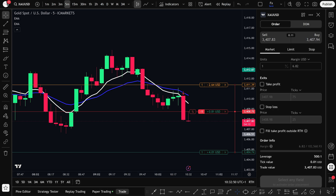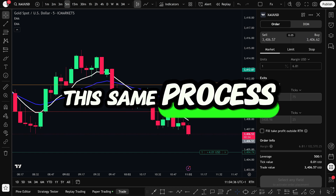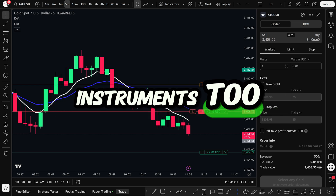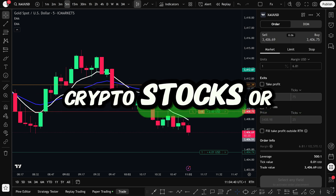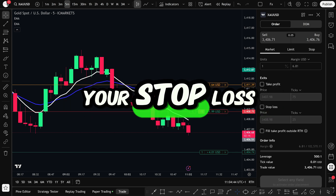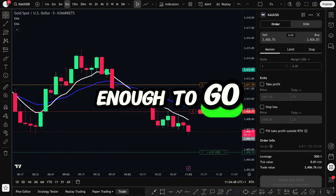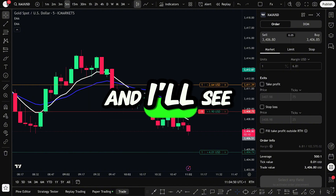And that's exactly how you trade gold, or any other pair, on lower timeframes like the 5-minute chart using this method. The key is to wait for the setup to form, be patient on the retest, and manage your risk after you enter. This same process works for other instruments too, whether you're trading crypto, stocks, or forex. Just stick to your plan, manage your stop loss, and don't forget to practice with paper trading until you're confident enough to go live. Thanks for watching, and I'll see you in the next one.